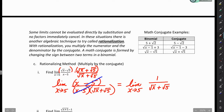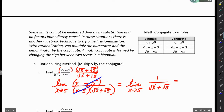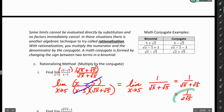Now I can use substitution because putting 5 into this simplified function doesn't give 0 in the denominator. So using substitution, I end up with 1 over (root 5 plus root 5), or 1 over 2 root 5. There was a lot in this problem — you may want to watch that again and make sure you're comfortable with it.